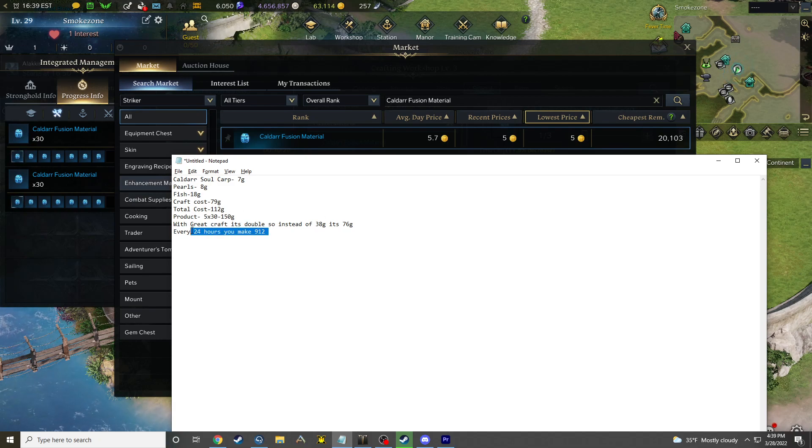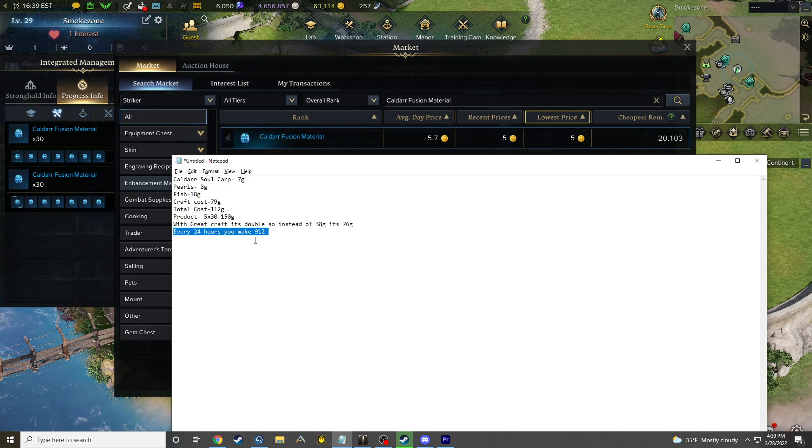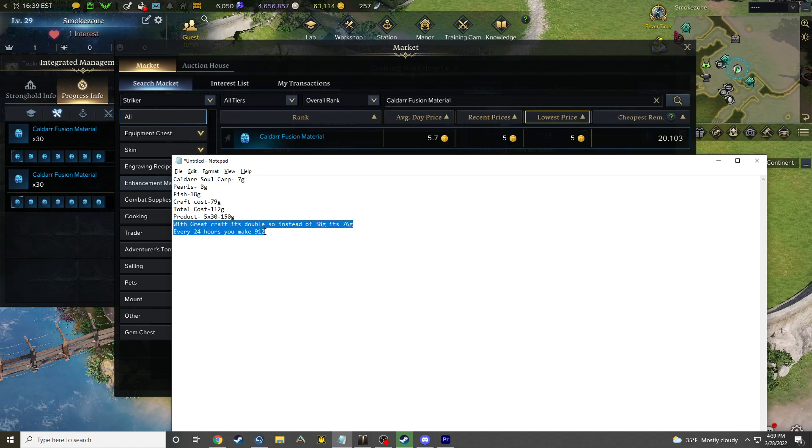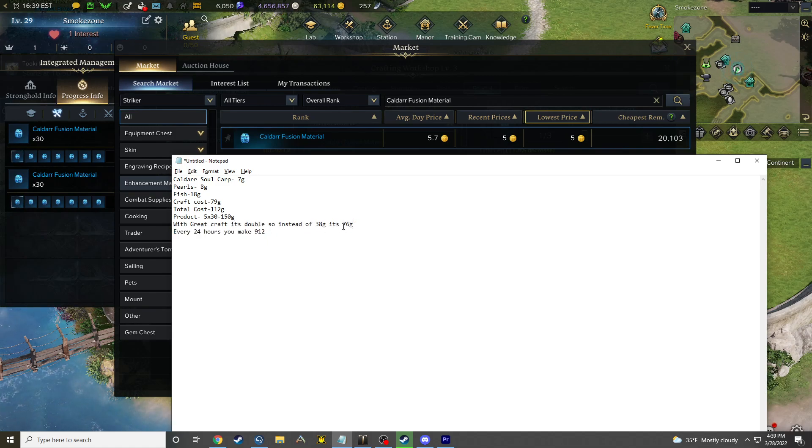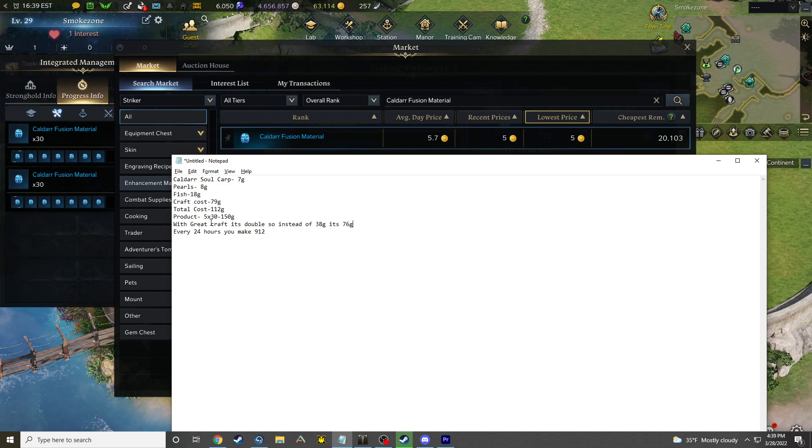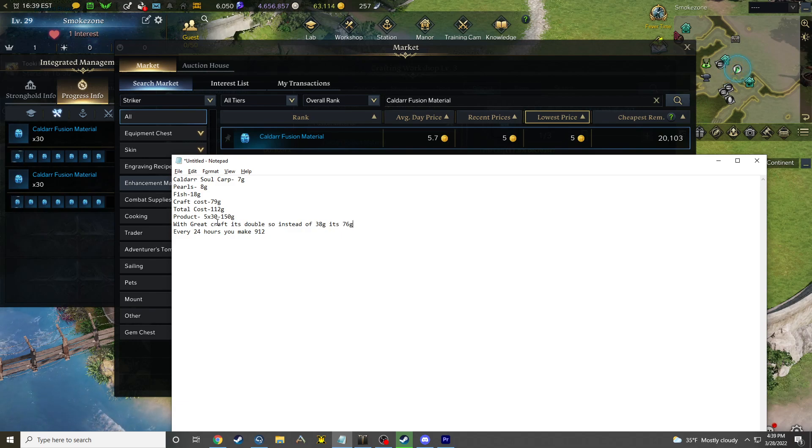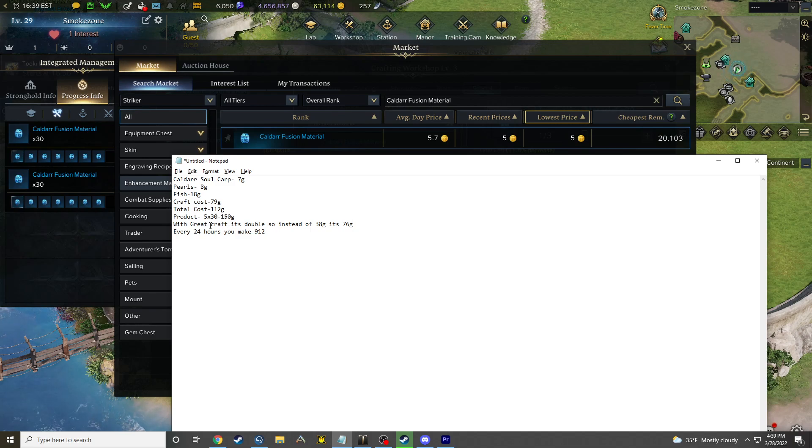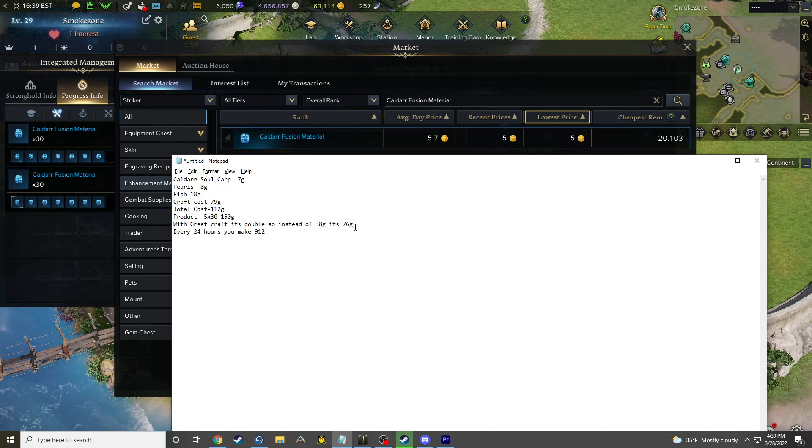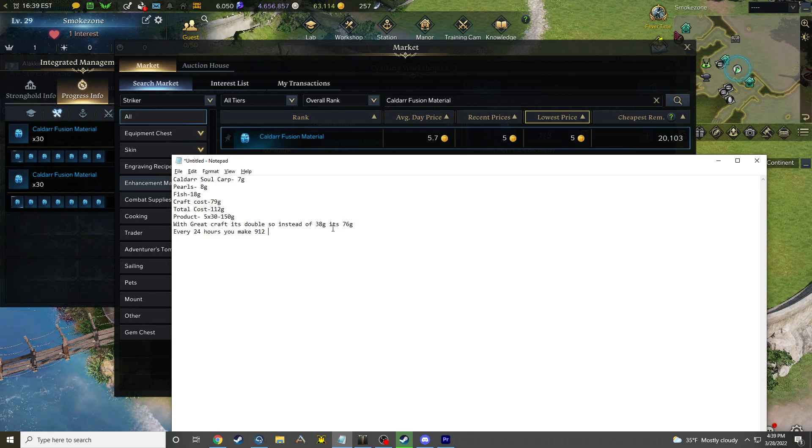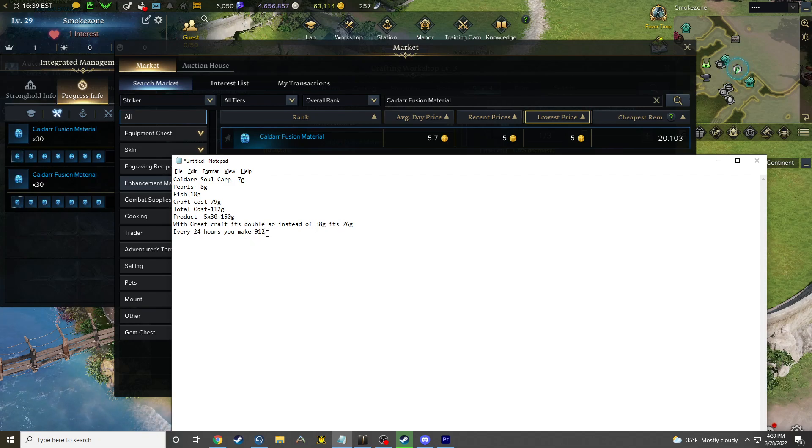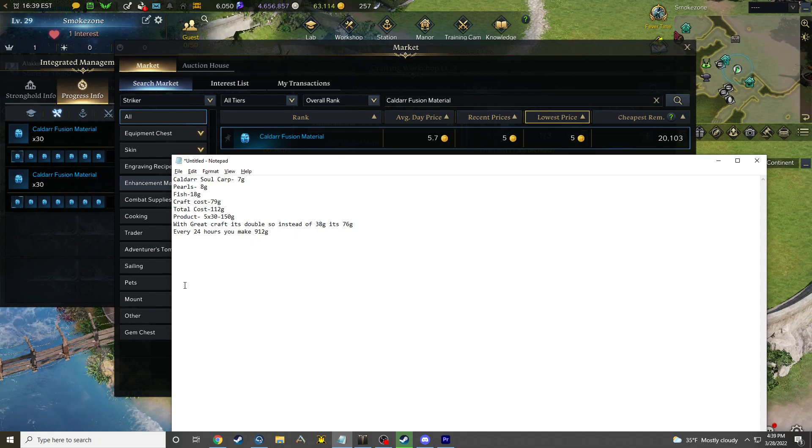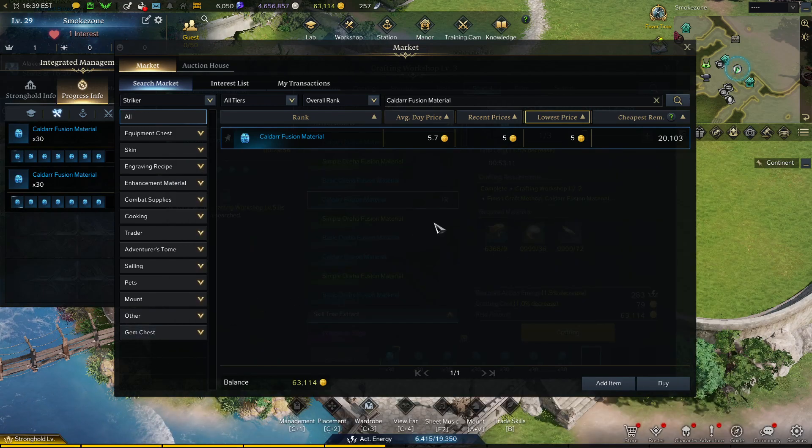But if you didn't know, there's something called a great craft, so you can get double the product. Instead of getting 38 gold profit, you're getting 76 gold, and I'm not even accounting for that in this 912 gold every day. So yeah guys, that was the quick tutorial.